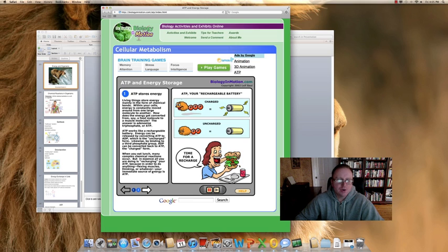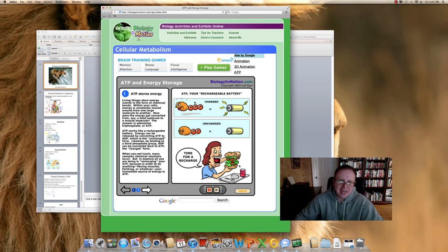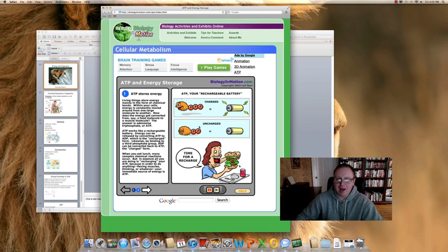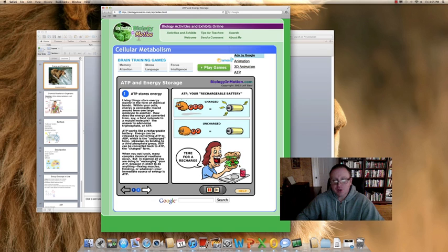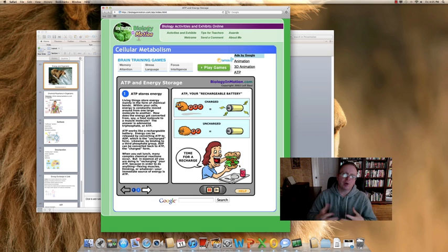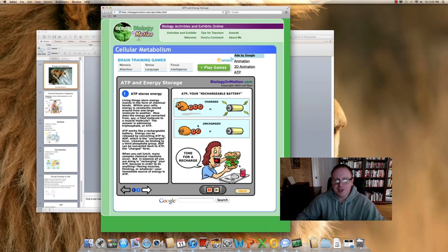When you eat lunch, many complex chemical reactions occur. But in essence, all you are doing is recharging your ATP. Because in order to do anything — flexing muscles, thinking, or whatever — your immediate energy source is ATP. ATP is like your charged battery, ADP is your dead battery. So when you're running low on energy, we eat food, because food contains lots of chemical energy, potential energy, and then we digest and break it down, and we're able to capture that and recharge our ADP to make it ATP.